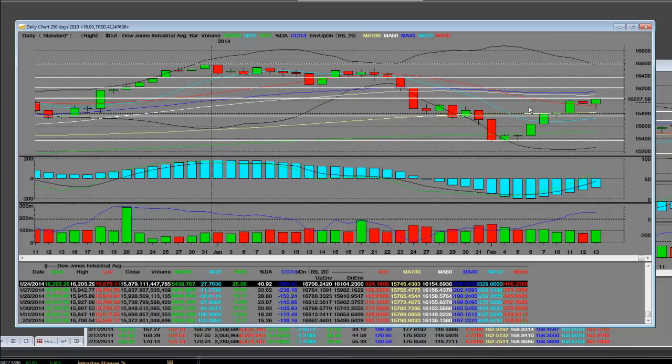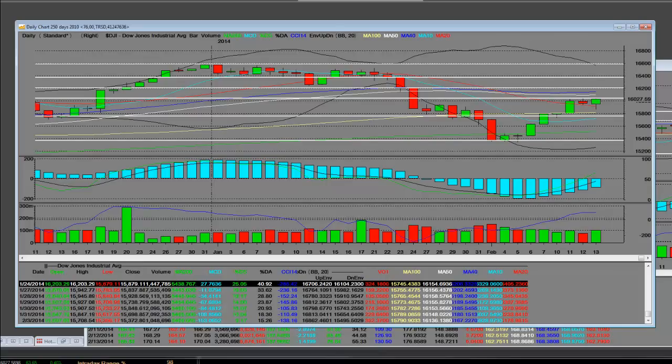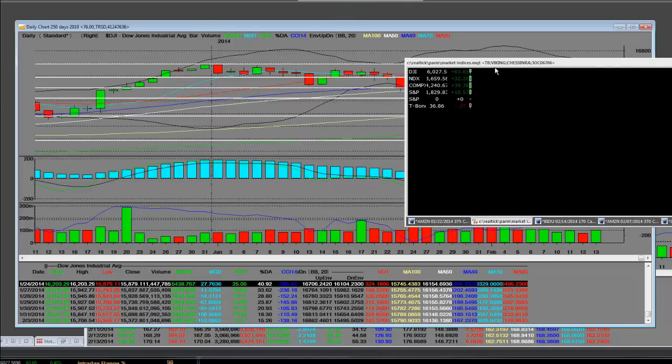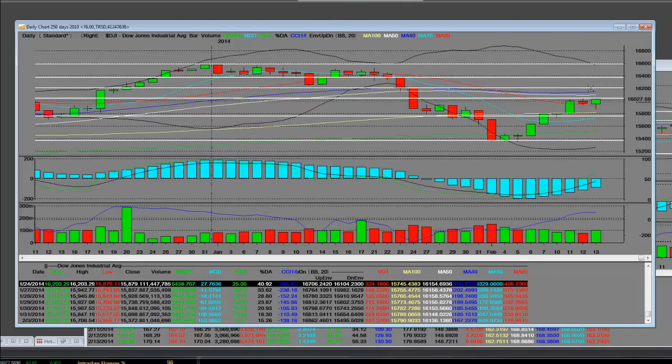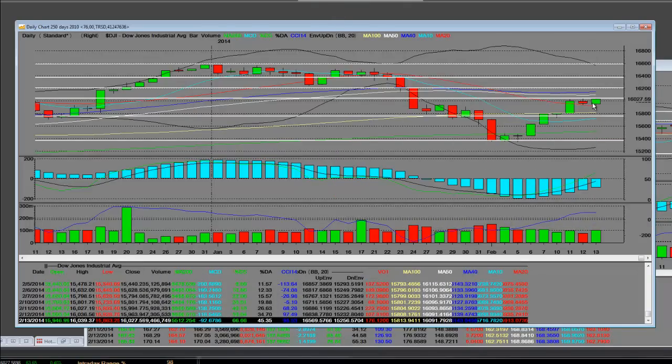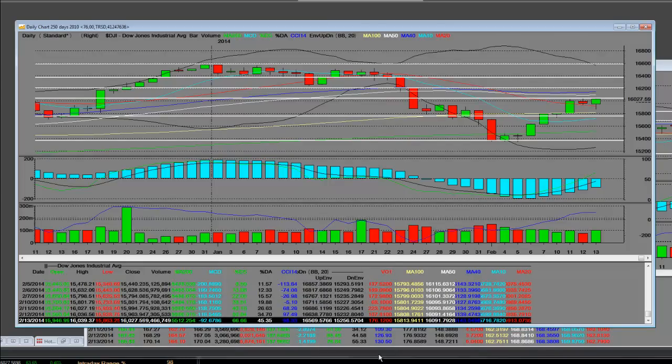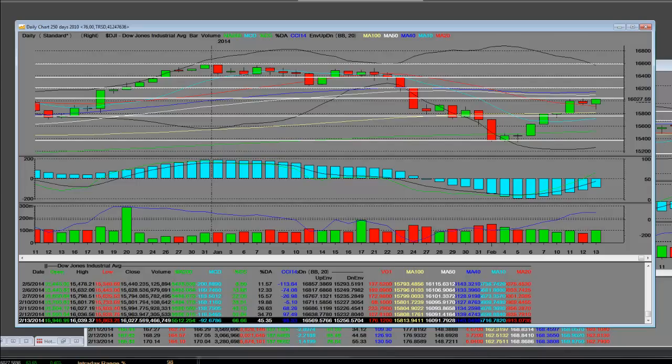Every bottom has to start on a negative down move of triple digits and then come back and end up 63 points in total. So today's total movement in the Dow was 176 points. Those are how bottoms are put in from oversold levels.